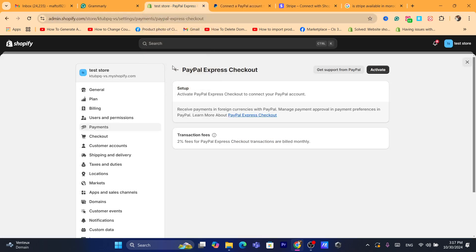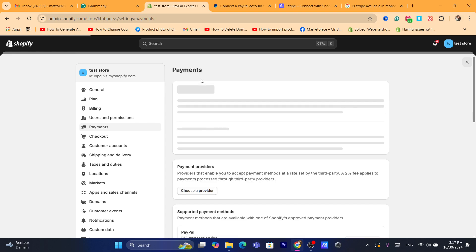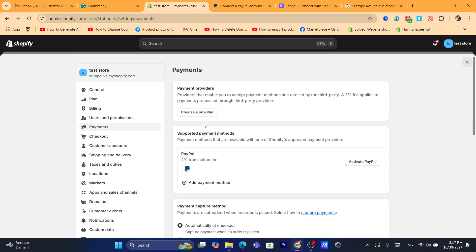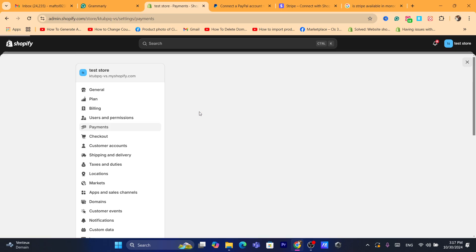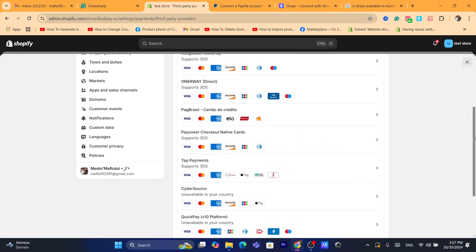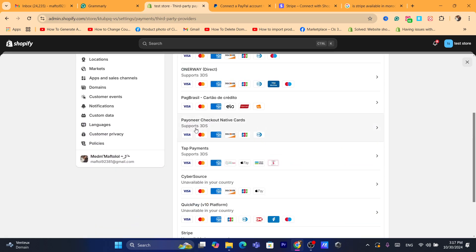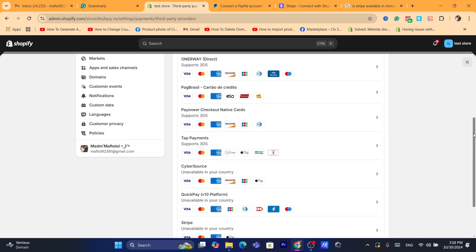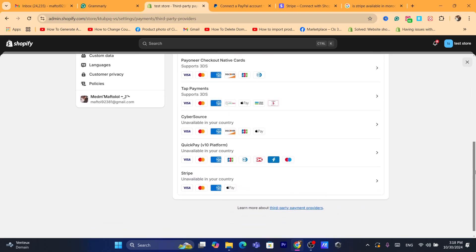If you don't want to use PayPal either, you can click 'Choose a Provider' and select from many options. For example, Payoneer is available — though not in all countries, so search on Google to check if it's available in yours.